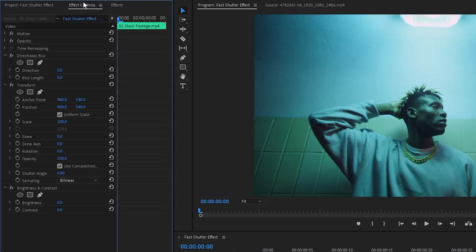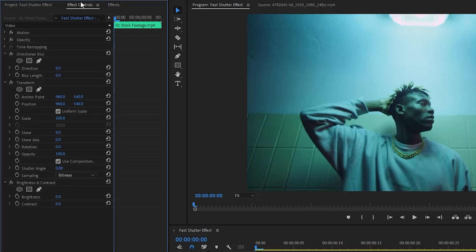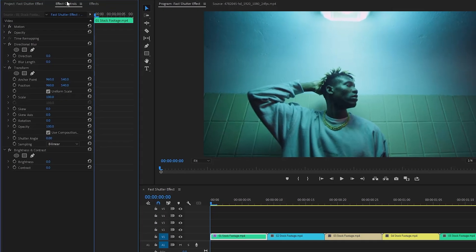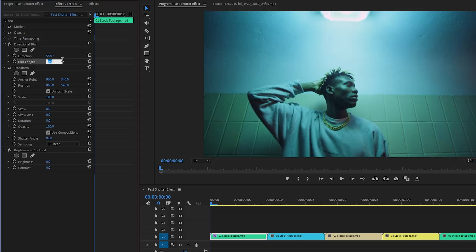Let's go over to the effect controls panel to customize all the effects. From the directional blur effect, let's make the direction parameter value around 55 degrees. After that, we have to make the blur length parameter value around 0.3.